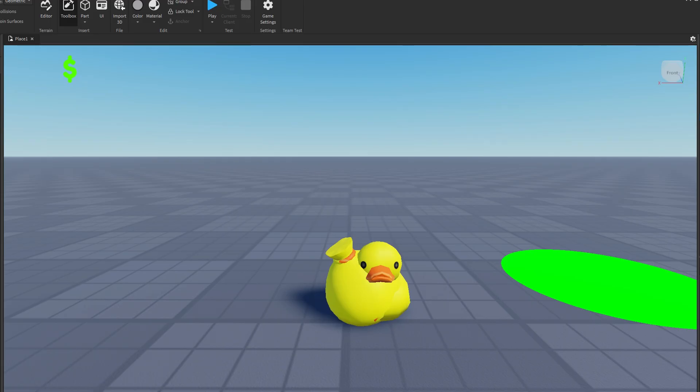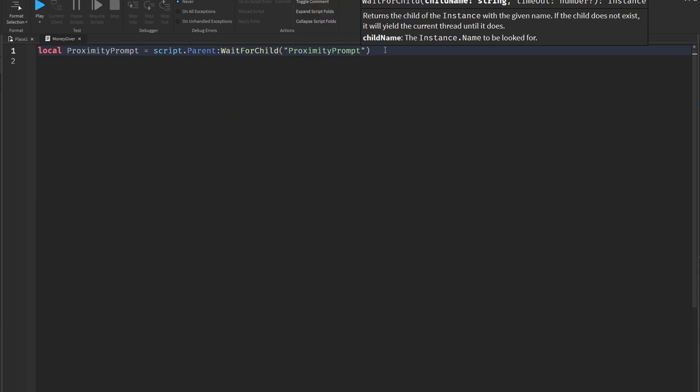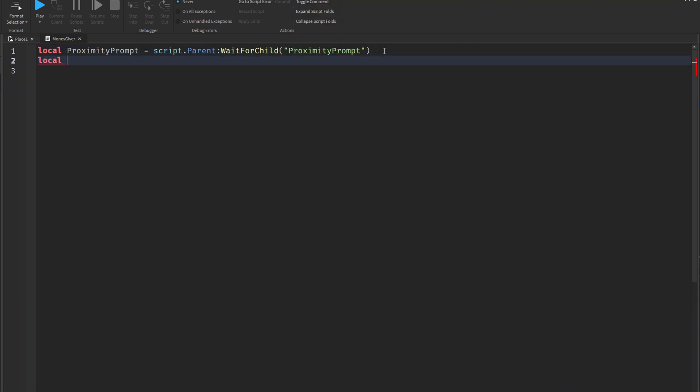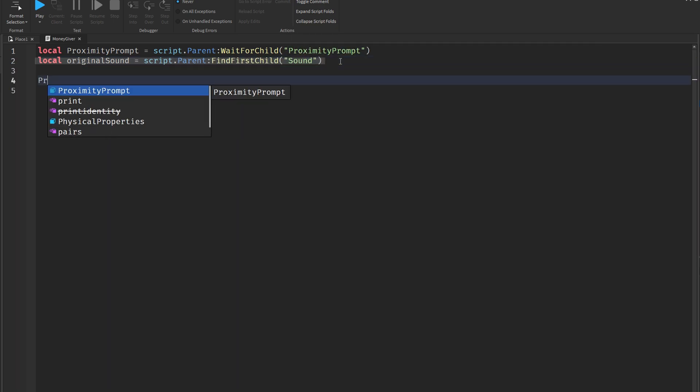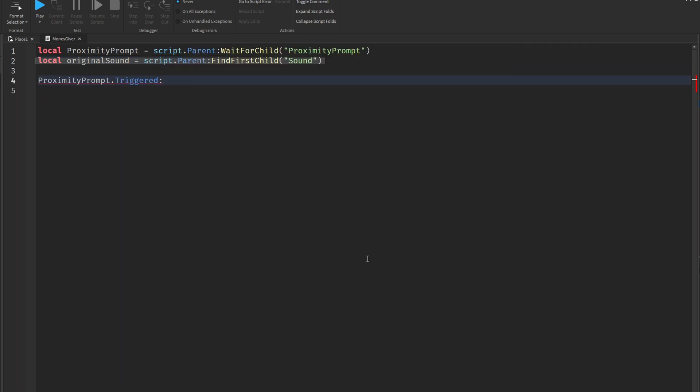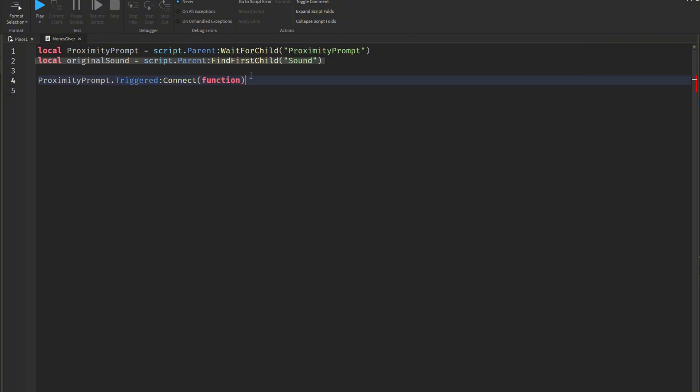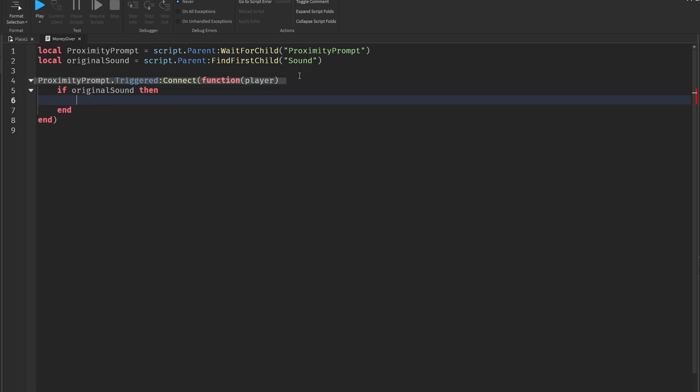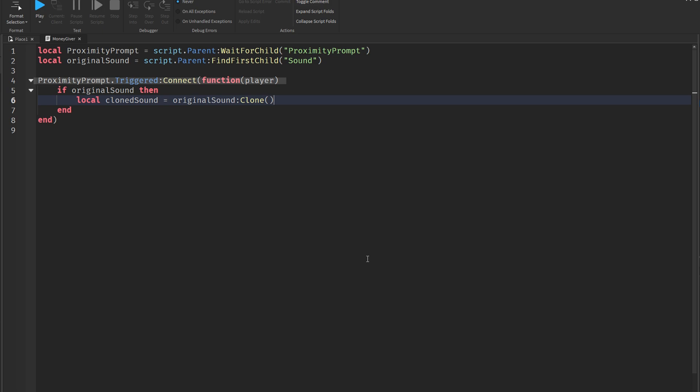The script looks for a proximity prompt object that is a child of the part. The script is attached to script parent. It uses wait for child to make sure the prompt exists before continuing. This helps prevent errors if the object hasn't loaded yet. Next, the script searches for the first child of that part that is of the type sound. If there's a sound object inside the same part, it gets stored here. When a player presses the interaction key on the proximity prompt, the connected function is triggered. The player who triggered the prompt is passed into the function as the player variable.